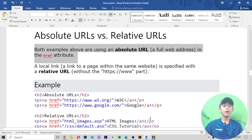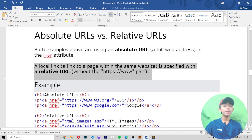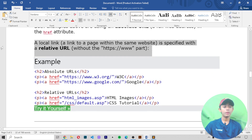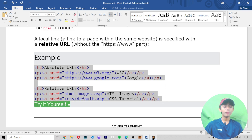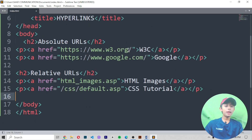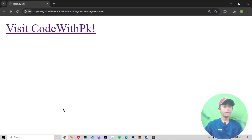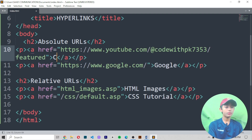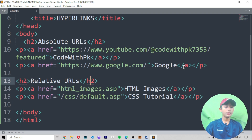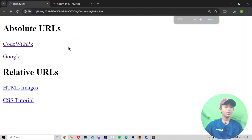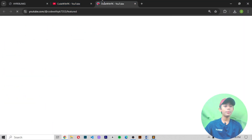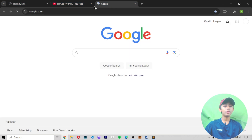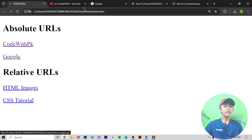Absolute URLs versus relative URLs: both examples above use an absolute URL — a full web address in the href attribute. A local link — a link to a page within the same website — is specified with a relative URL, without the 'https://www' part. Here I'm writing my channel link, and also a link to Google, and one to an HTML images page. When I save and run it, you can click 'Code With PK' to go to my channel, or click Google to go to Google.